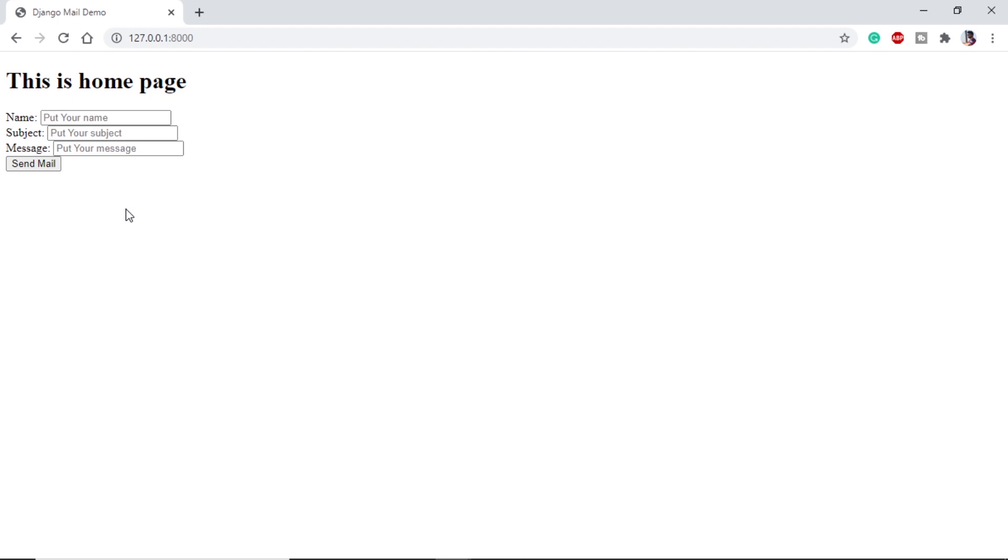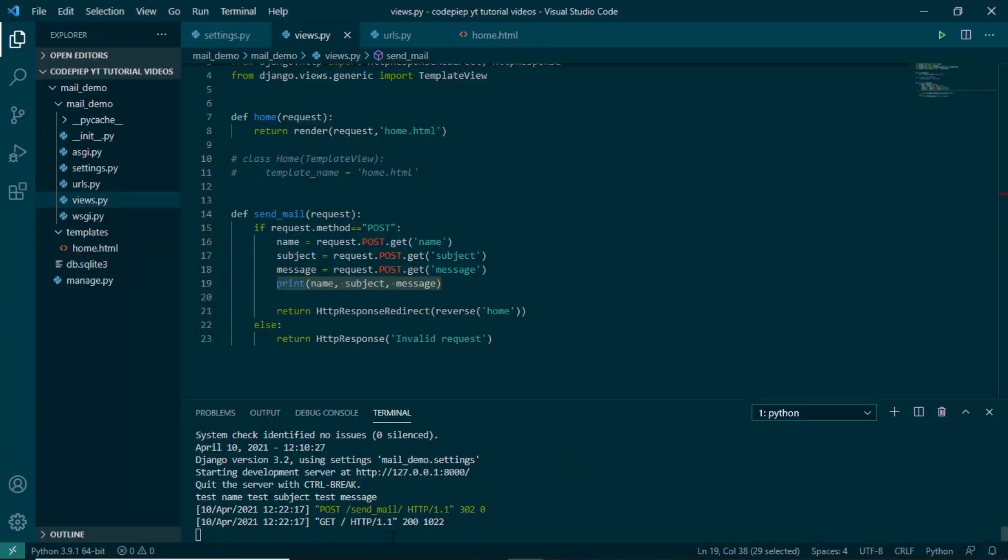If we see our terminal, we can see we have test name, test subject, and test message, which means our information is being passed from the front end to back end.